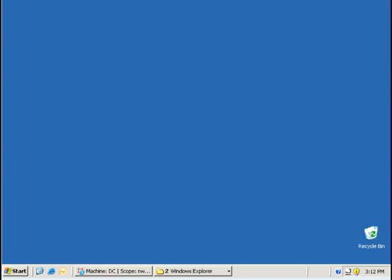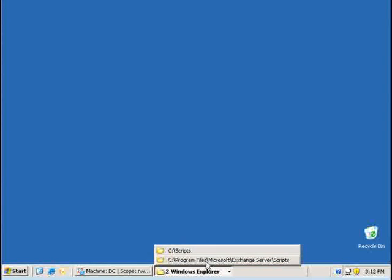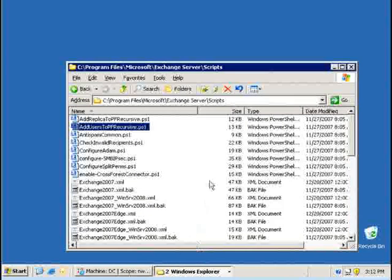Once you have deployed Exchange 2007 SP1 and when you have a look through the directory structure of your Exchange server you will notice a directory called scripts.